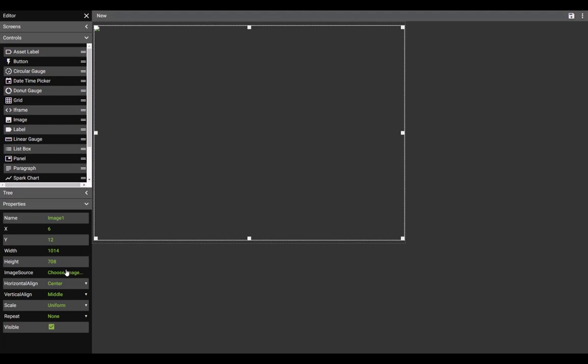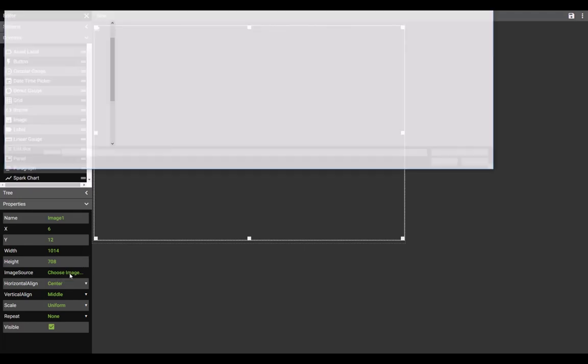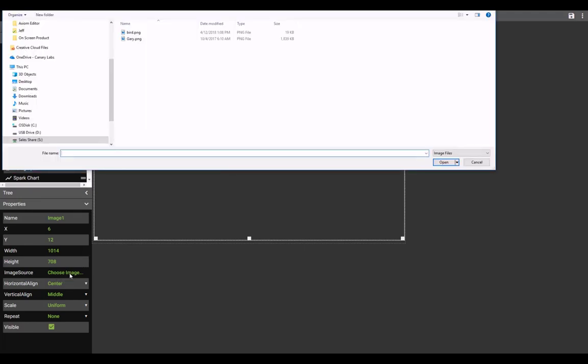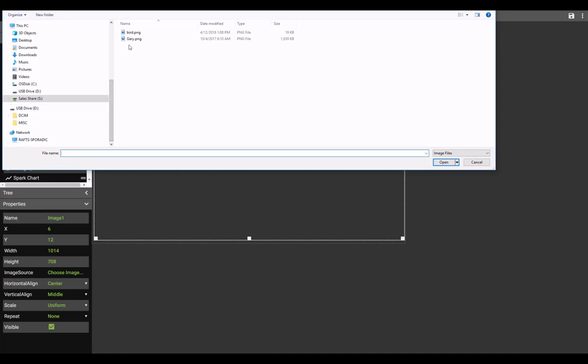An image may be selected under the properties by using the image source field. Navigate to the directory where your image is located, and hit OK.